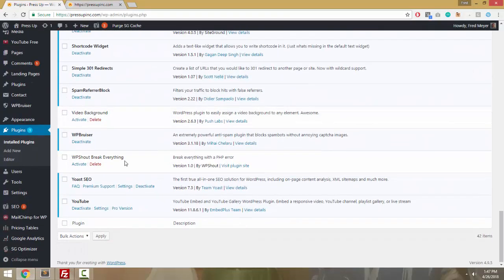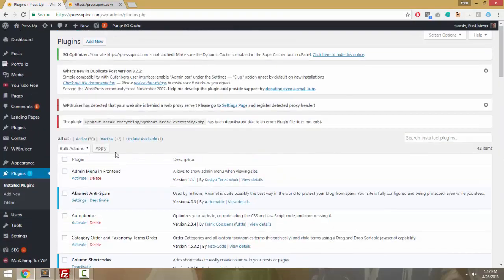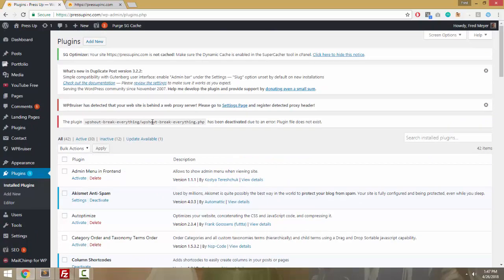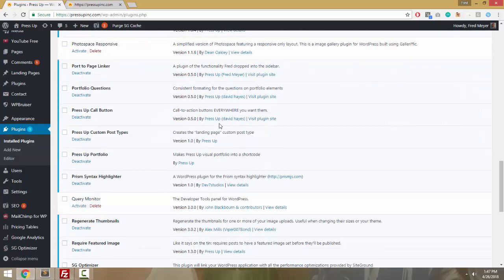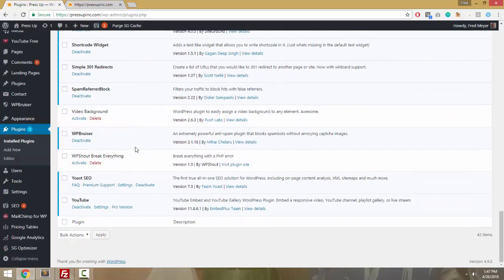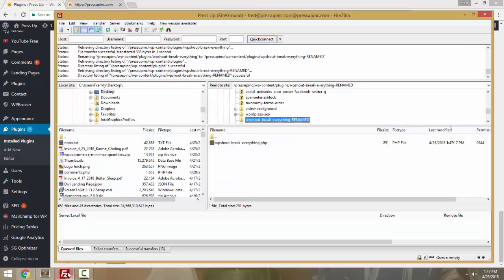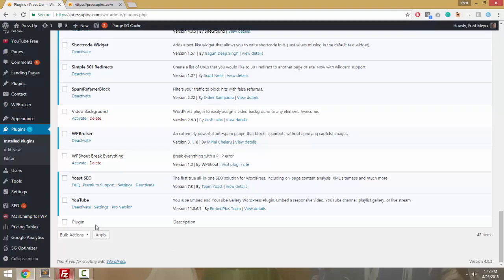Why did the plugin deactivate? It's because the folder and file that WordPress was expecting no longer exists. WordPress can't find that folder and that file, and so therefore it has no choice but to deactivate the plugin.